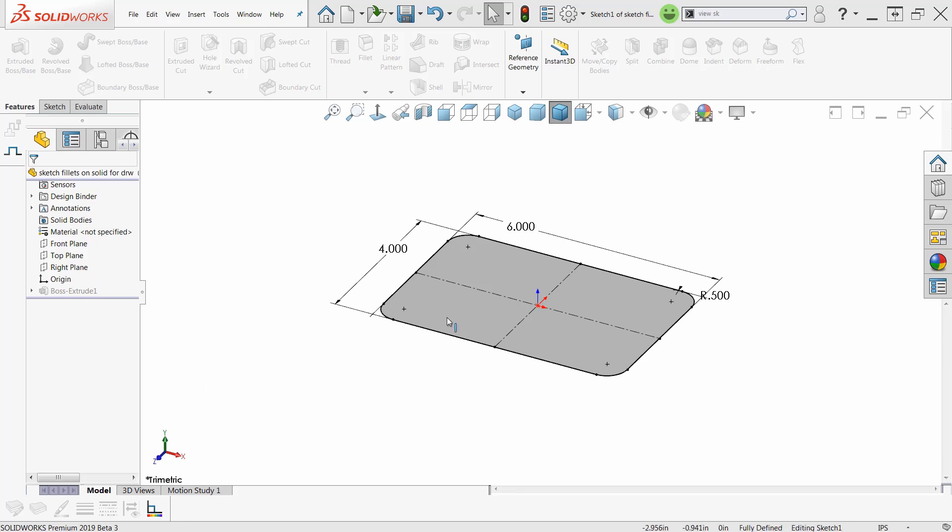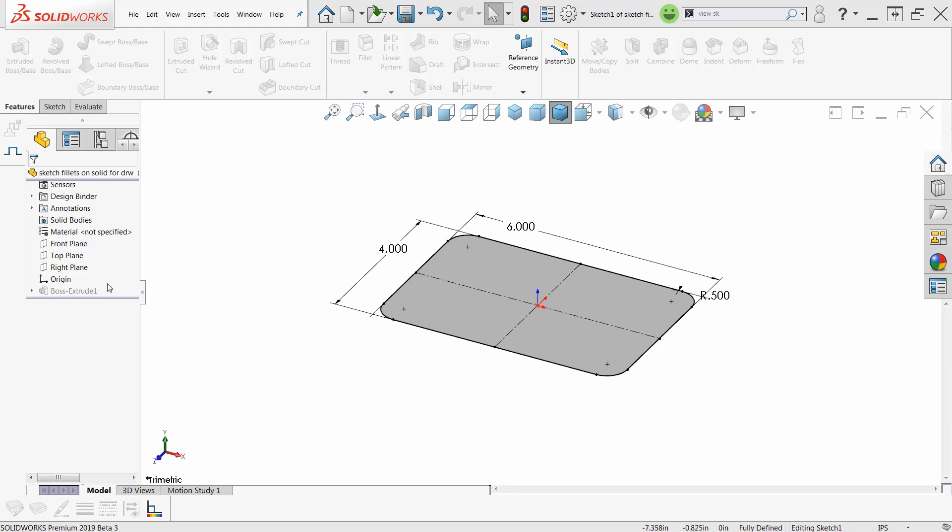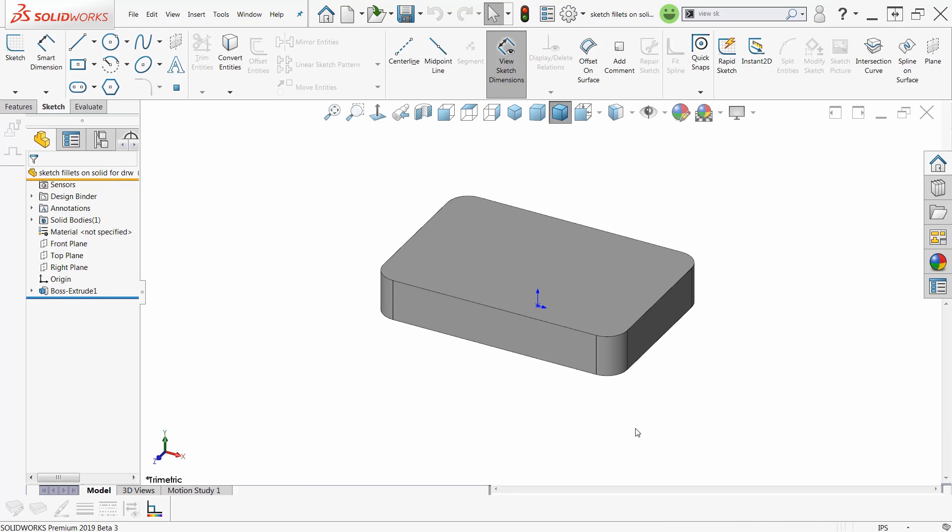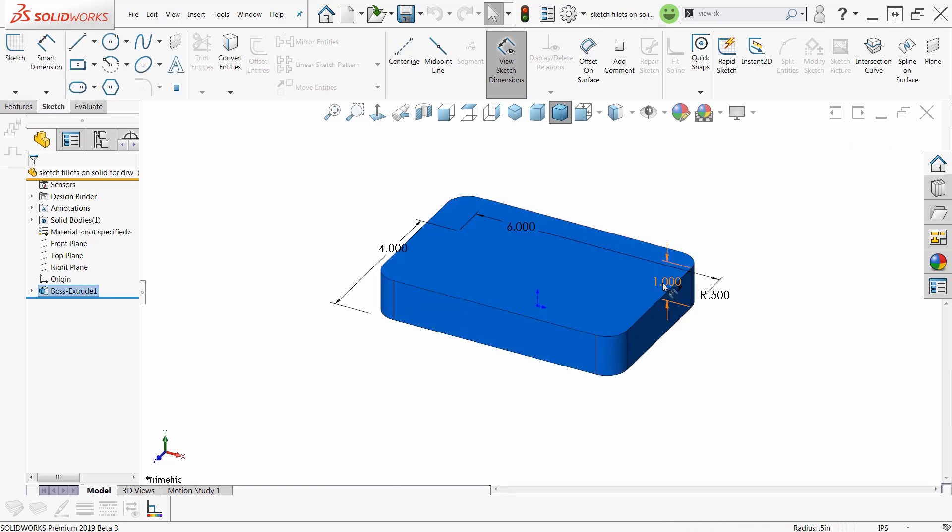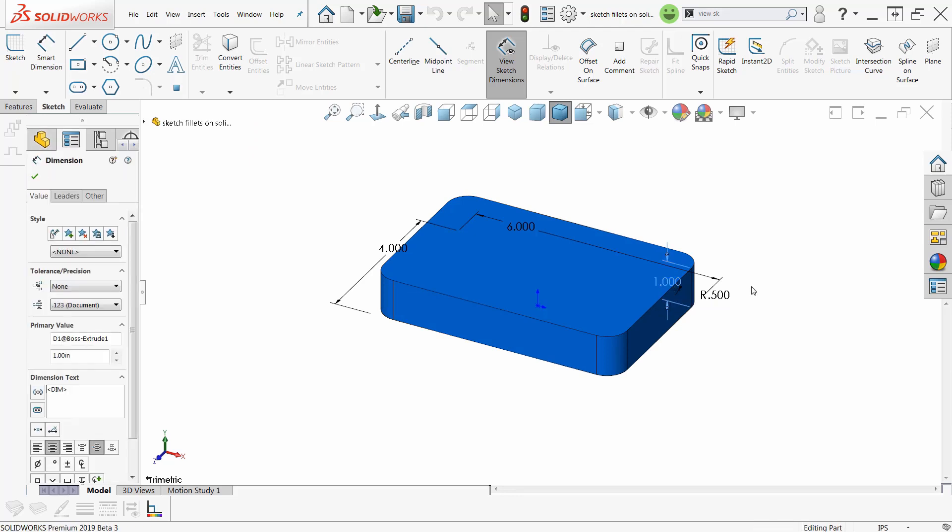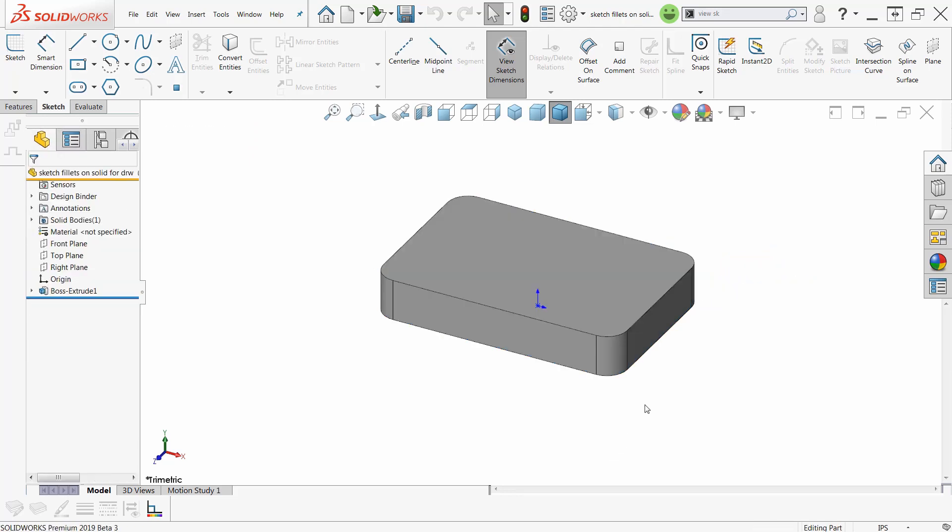I've got this sketch here. I've already got this thing extruded, actually. I'm just editing the sketch, and I've got sketch fillets on it. When I exit out of here and rebuild my model, I've got fillets on here. There they are. They're a half-inch radius, and I can change those to any size I want easily. However,